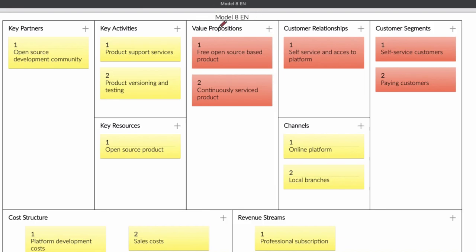When you start reading a business model canvas, it's important to know that you read the value proposition first. After that, you're going to look at the customer segment. And after that, you're going to look at the key partners. And after that, you're going to look at the cost structure and the revenue stream. So let's look at the value proposition.